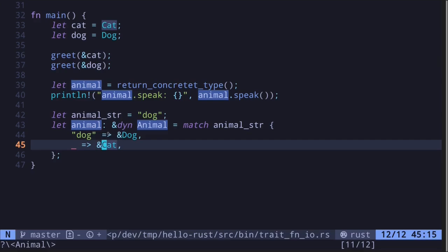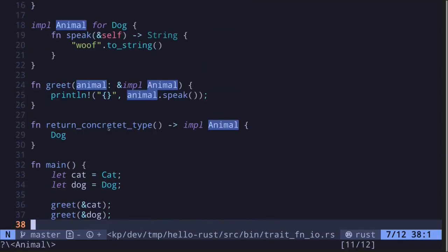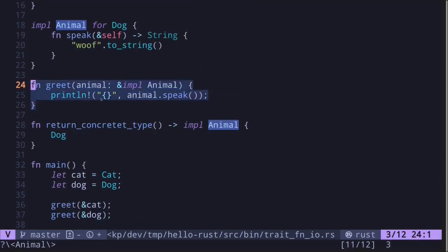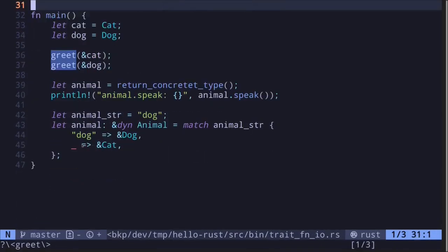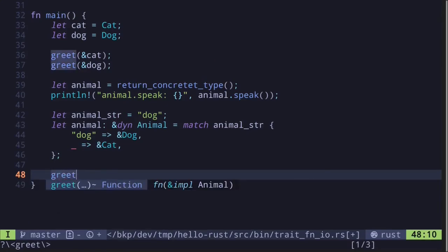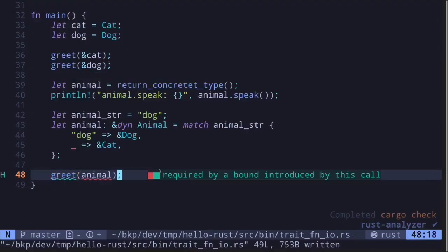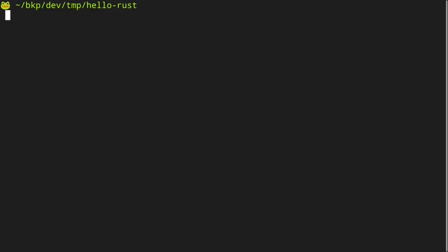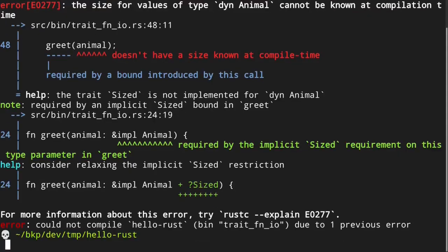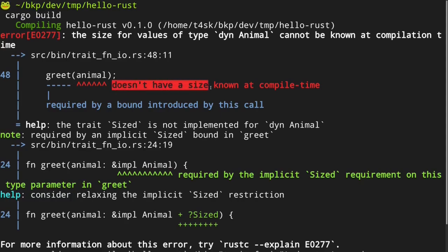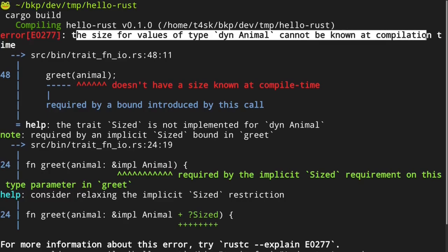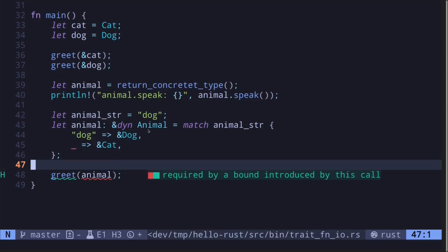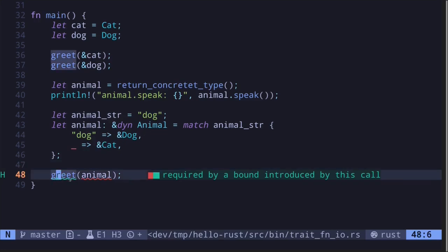So now let's say we have a dynamic trait — how do we pass this into a function? We cannot use the existing greet function, since that declares the trait as known at compile time. Let's try passing this animal into greet and see what error we get. Running cargo build gives us: 'doesn't have a size known at compile time — the size for values of type dyn Animal cannot be known at compilation time.' So to pass a trait only known at runtime, we need to create a different function.